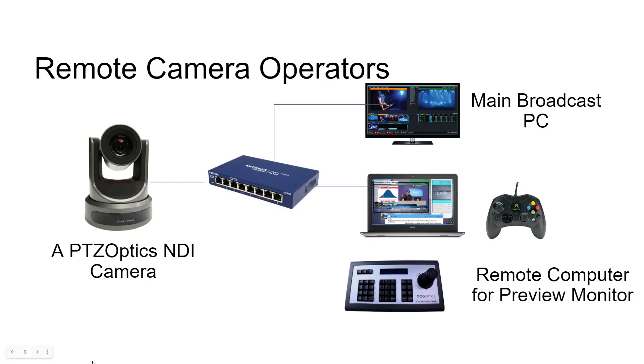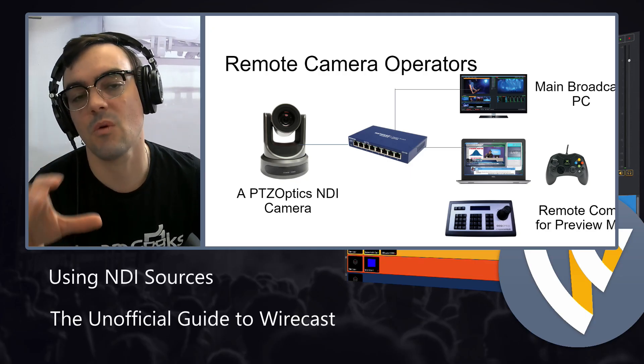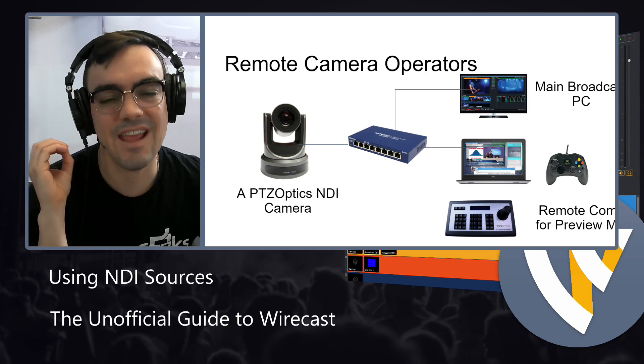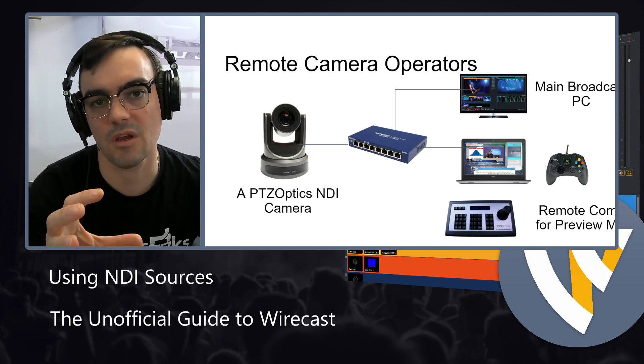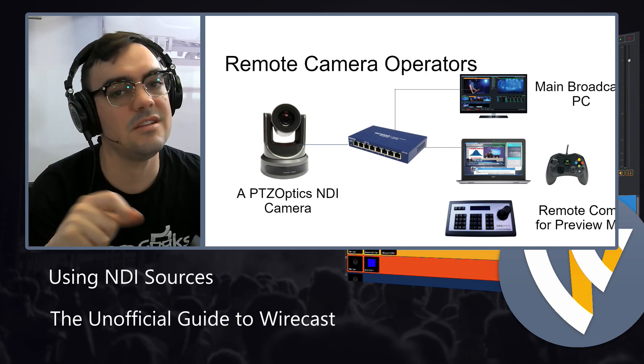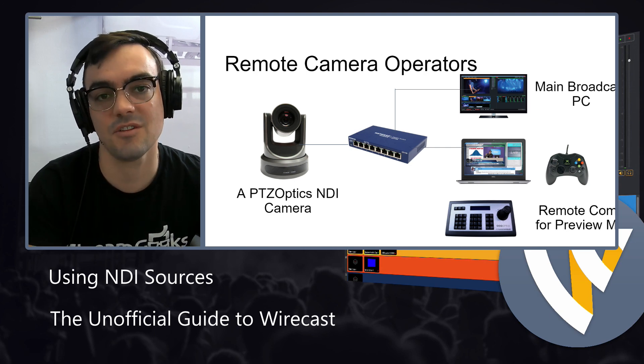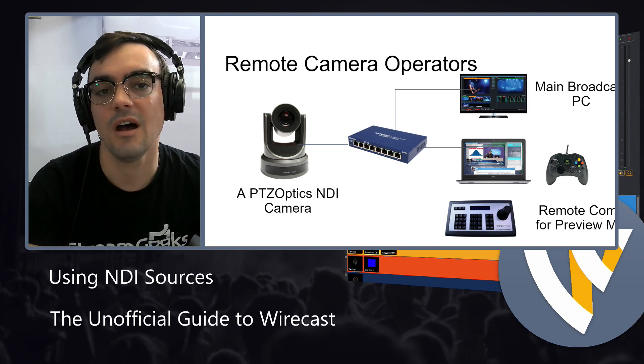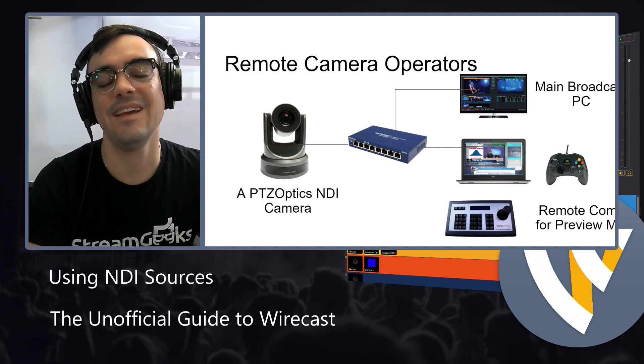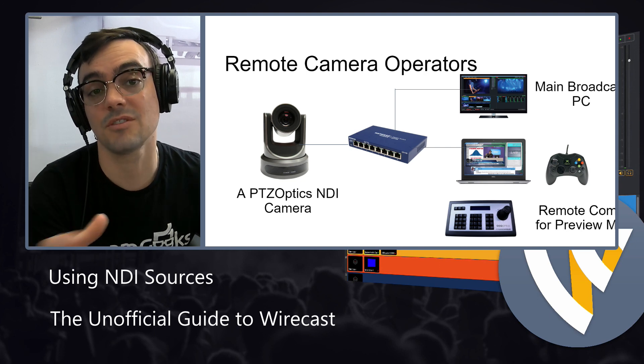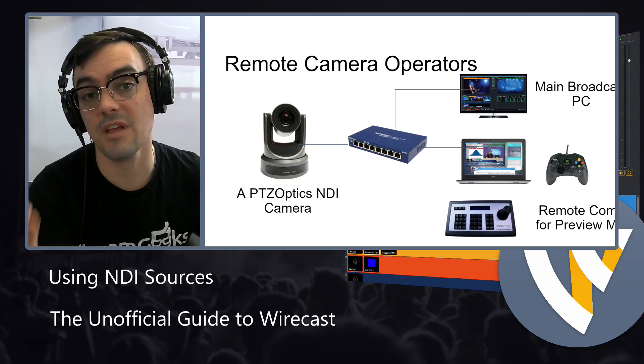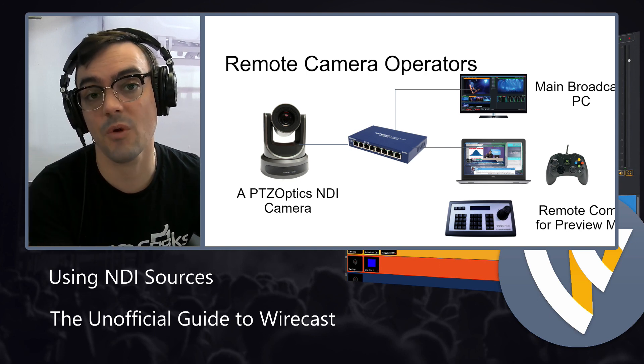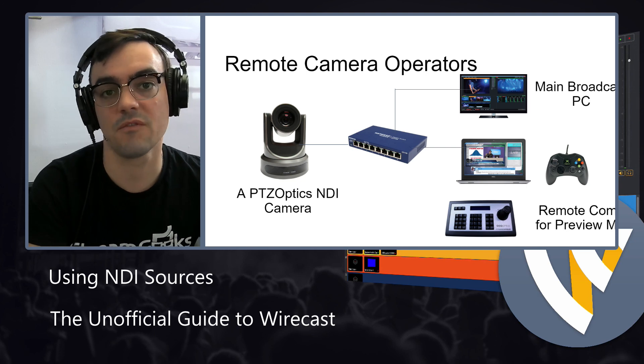But here's an example of an NDI system working. In the center here, we have a network switch. And in general, NDI will require at least a gigabit network. So gigabit is very standard nowadays. Here we are in 2021. And gigabit networks are very standard. But if you have an older 10/100 network, NDI is really not going to work for that.